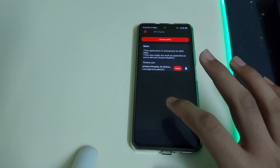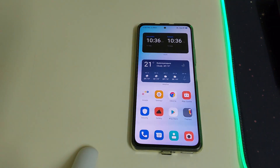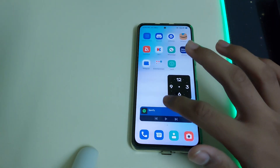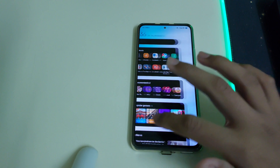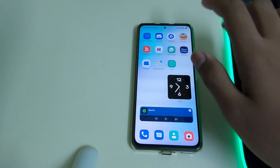Now you can close the app. As you can see, the theme has changed and it looks pretty cool.